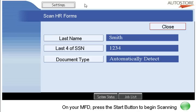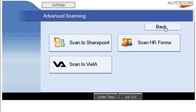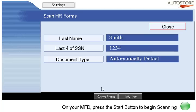All of these menus and options you're seeing are defined by the administrator, so it's very easy to change them. The key is to make this very user-friendly such that anybody can walk up to the device — if I ask them to scan HR forms, they're going to find the button that corresponds to that. Once they go into scan HR forms, they'd be able to enter the data clearly: the last name, the last four digits of a social security number, and the document type being automatically detected. Virtually no training required, and that's really the emphasis — ease of use.